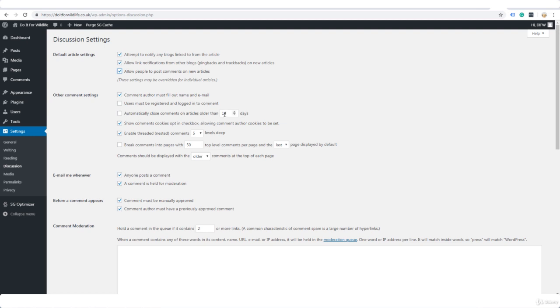Automatically close comments on articles older than X amount of days. I wouldn't do that because comments are content. It's new content and Google and the other search engines like new content. So we don't want to close comments even on older posts. Show comments cookies opt-in checkbox, you don't need to have that for comments so you can untick that.